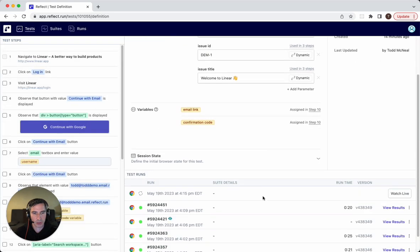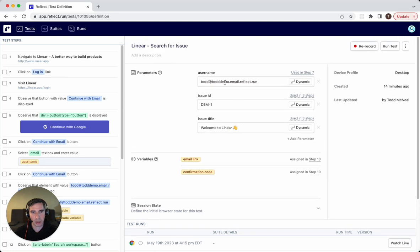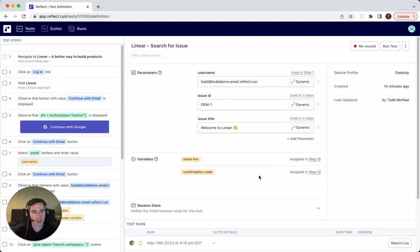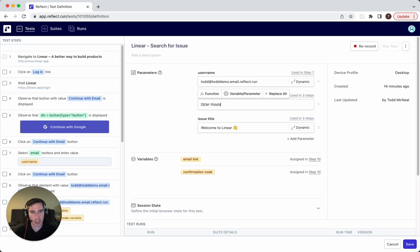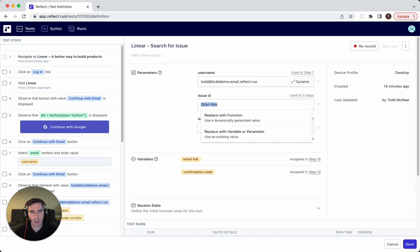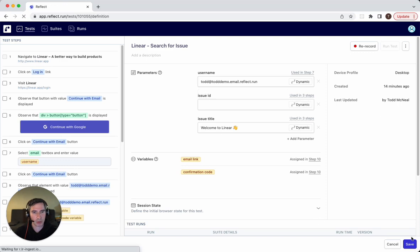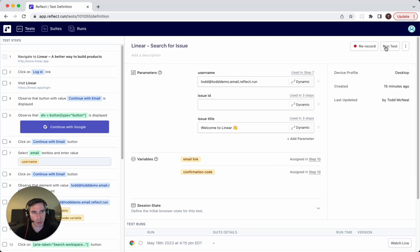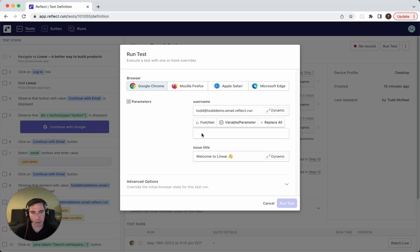And now this is going to be running with a totally different issue ID and issue title, but the parameters of the test itself hasn't changed. If we wanted to have a different default value, we could change it here. You can also make the value here be blank. So if we save it with a blank value, when you go to run it, you actually need to define the issue ID for it to run.